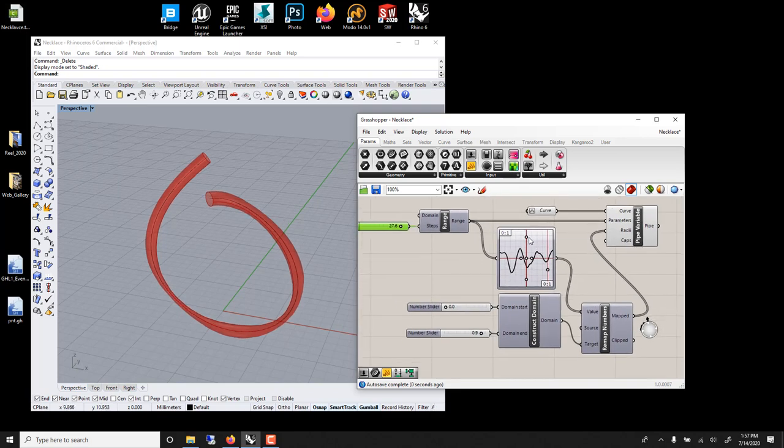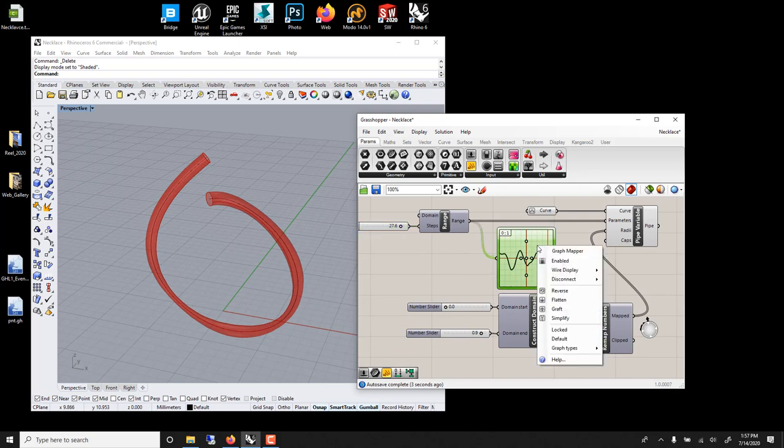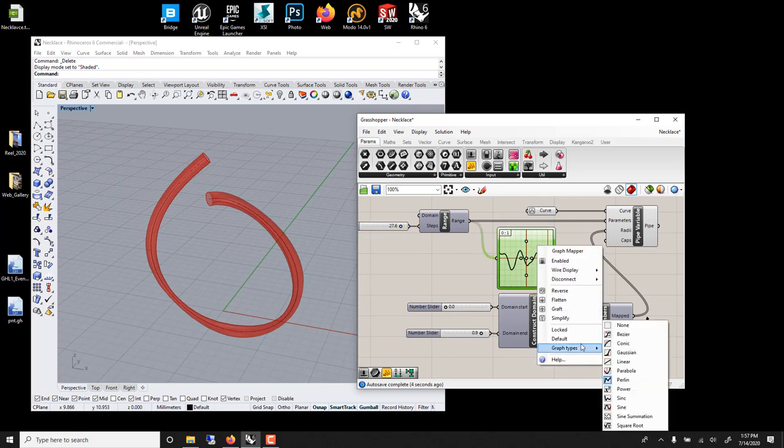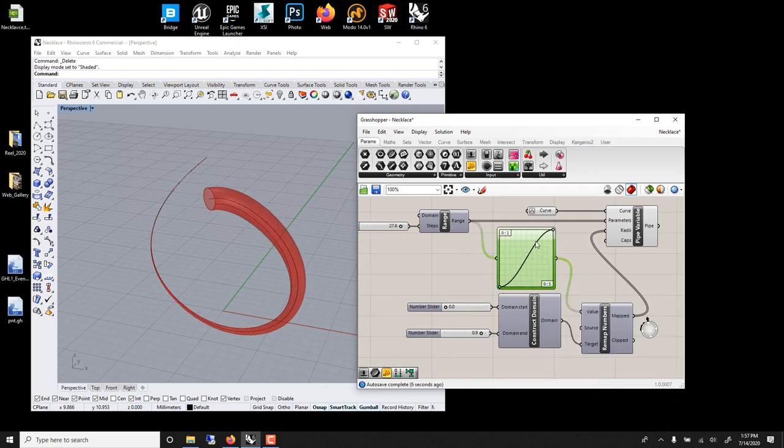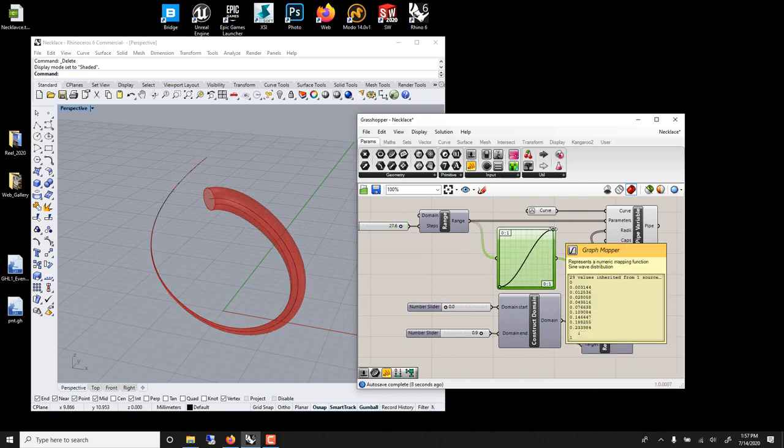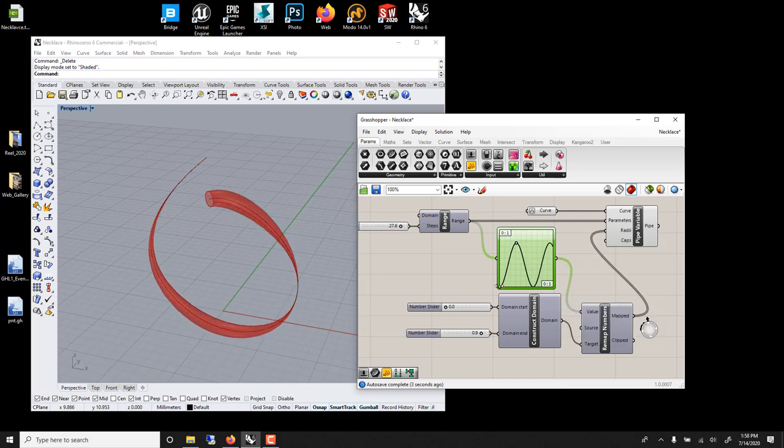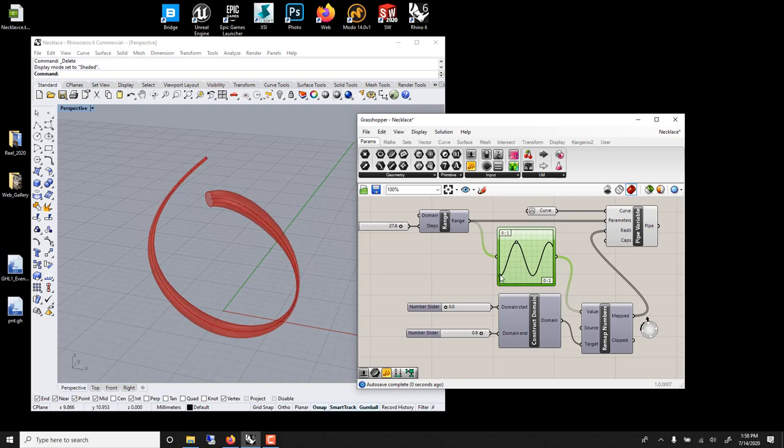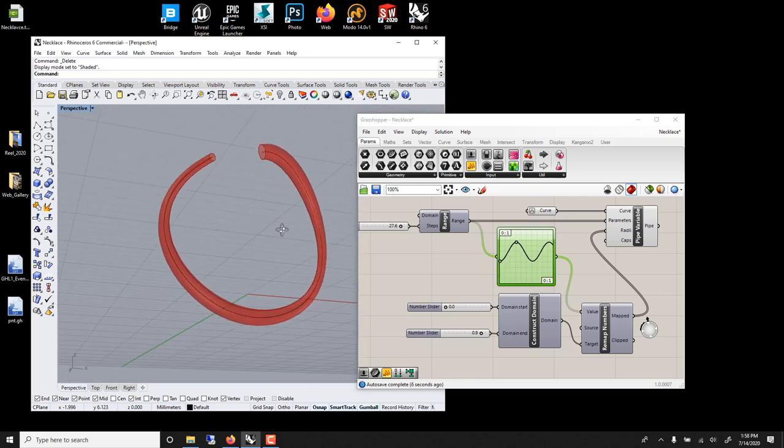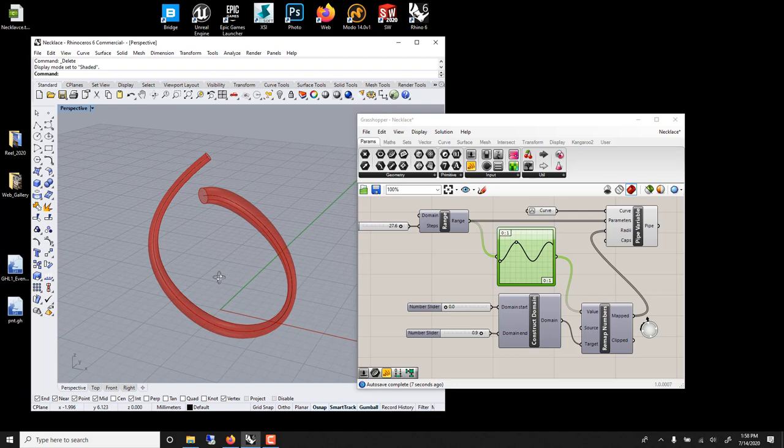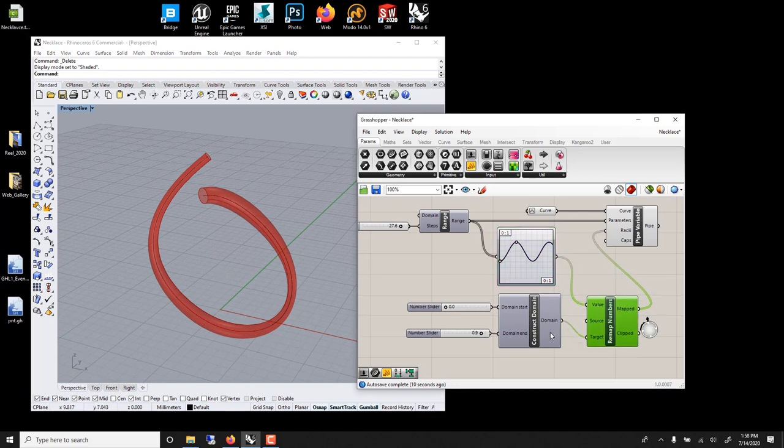We could use different types of curves. We could use a sine wave. This could be very interesting. We don't want it to be at 0 because it's too thin. So if we grab this one, we could give it thickness. This is a very powerful way of generating things.